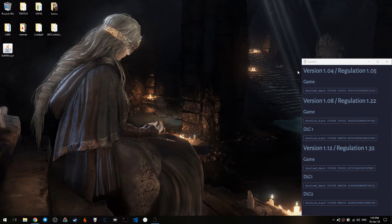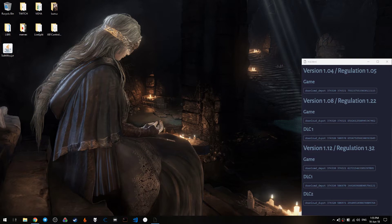The three versions we are interested in are 1.04 with Regulation 1.05, which is the version we use for Any%. Then version 1.08 with Regulation 1.22, which is the version we use for Any% No Teardrop. And then version 1.12 with Regulation 1.32, which is the one we use for All Bosses.